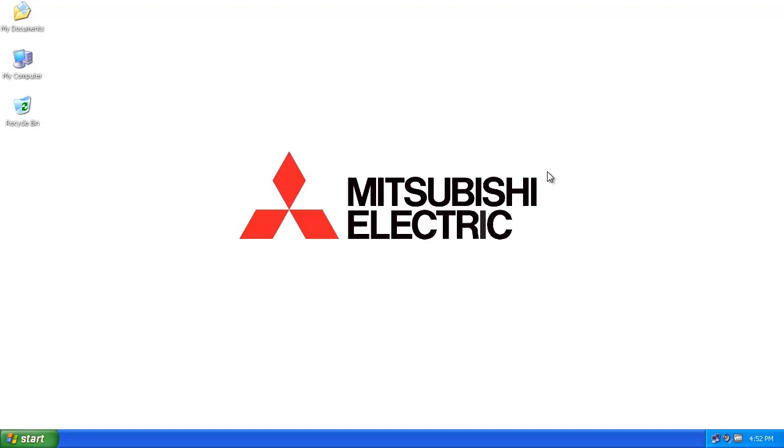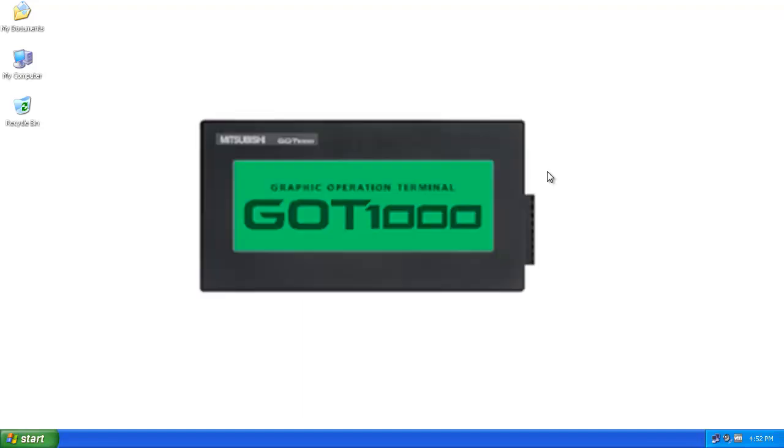Hello and welcome to a Mitsubishi Electric Quick Tips video on how to install the communication driver to a third-party PLC for a Mitsubishi GT 10 series HMI. Today we're going to focus on a GT 1020.